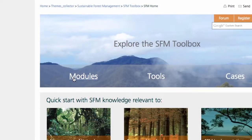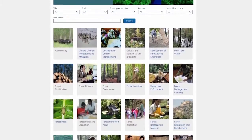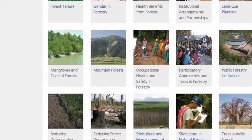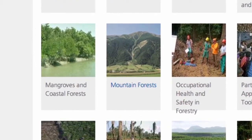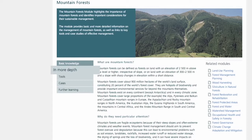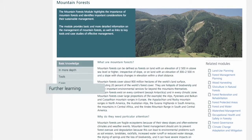Users can alternatively browse the entire list of modules before selecting the module most relevant to their need. Each module is structured according to basic knowledge and more in-depth information on the topic, a compendium of relevant tools and cases, as well as additional references.